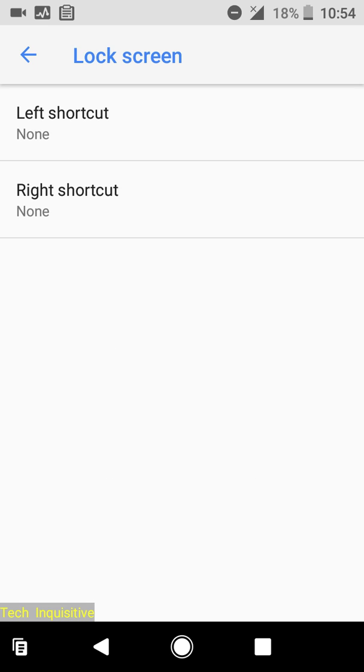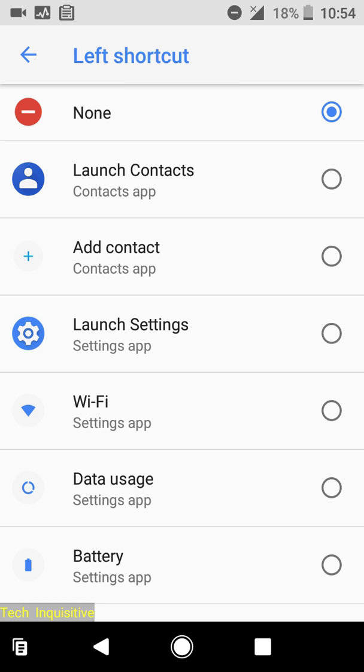Going to System and System UI Tuner, you will find Ambient Display — you can enable or disable it. Going to lock screen, you can customize your lock screen shortcuts.